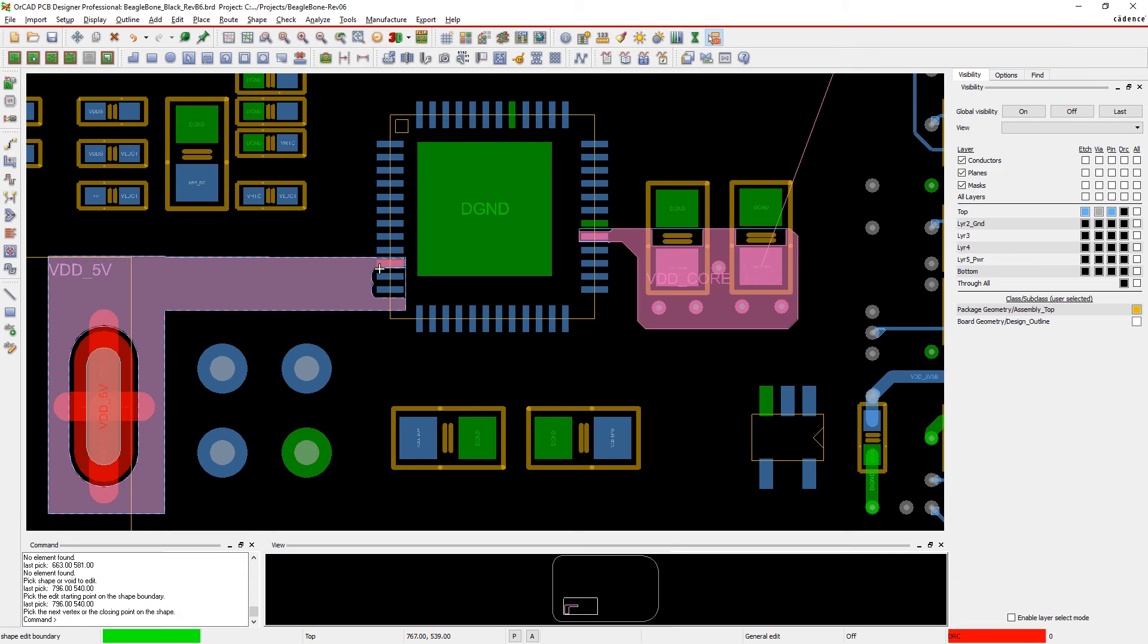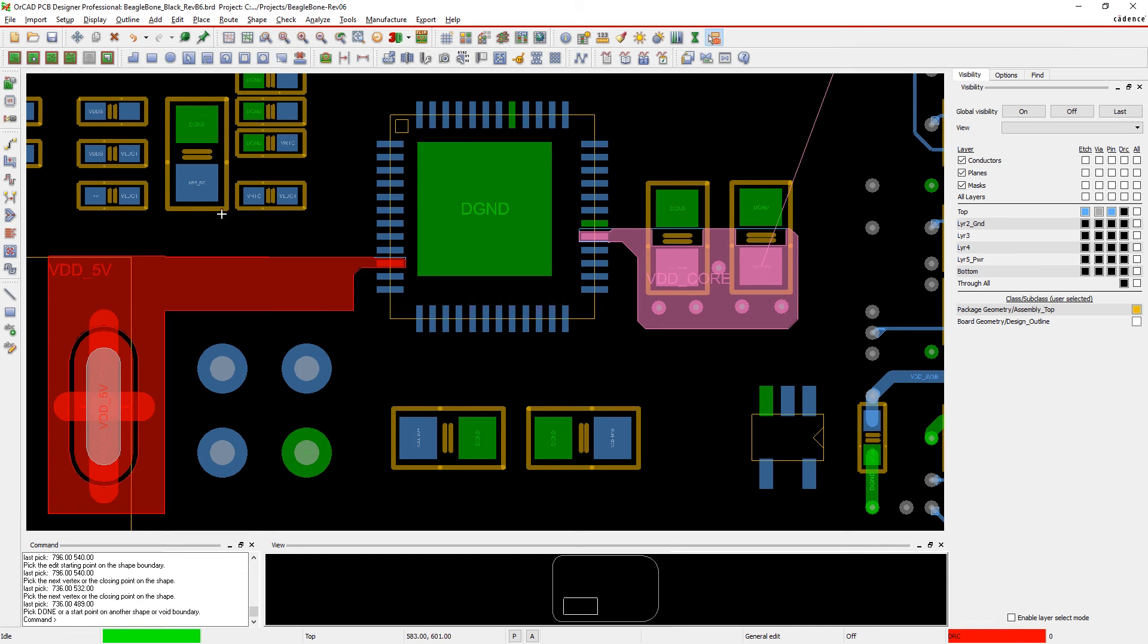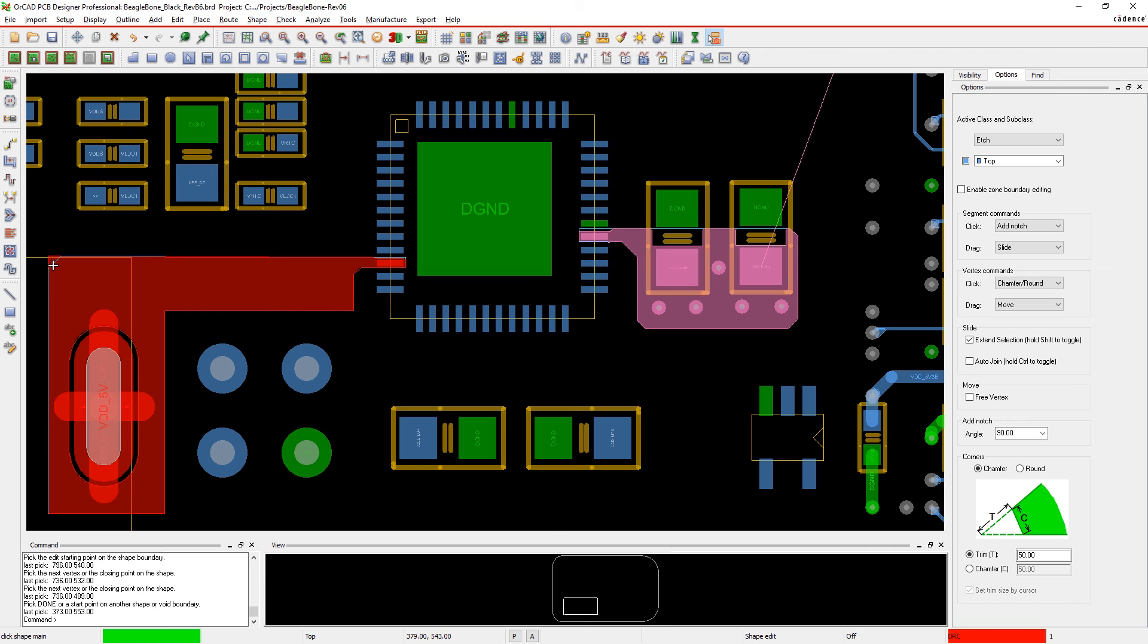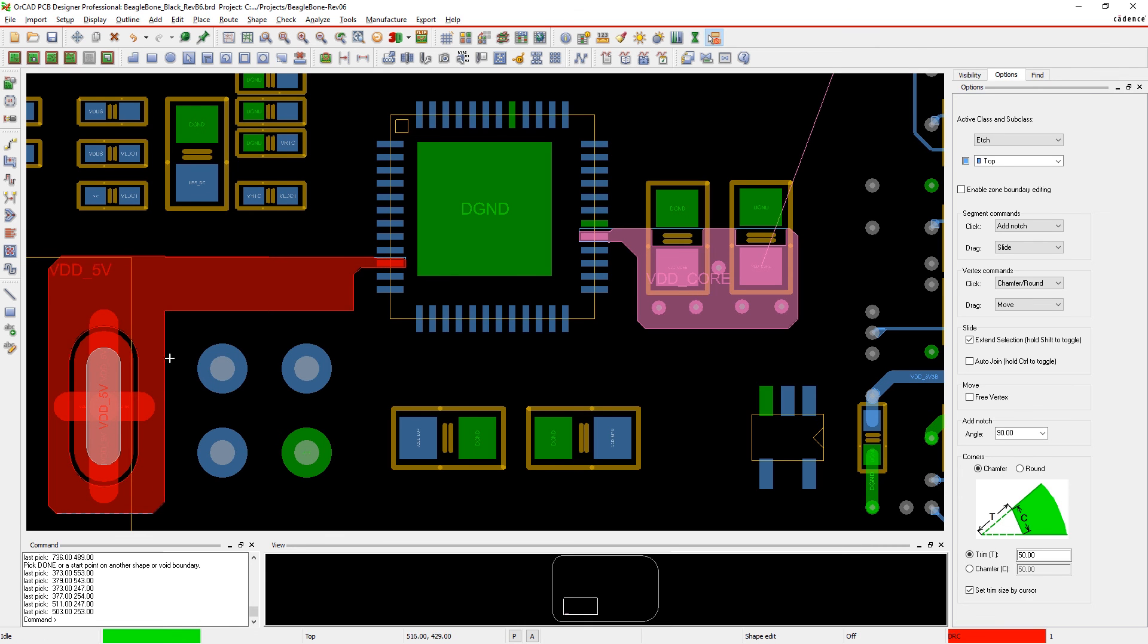Merging shapes to create a bigger power plane is easy, and adjusting the size while maintaining your custom shapes is too. So now you can work smarter, not harder. With ORCAD, you don't have to worry about lost time re-pouring shapes every time you make an adjustment.